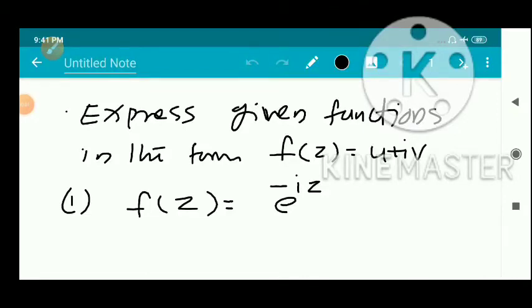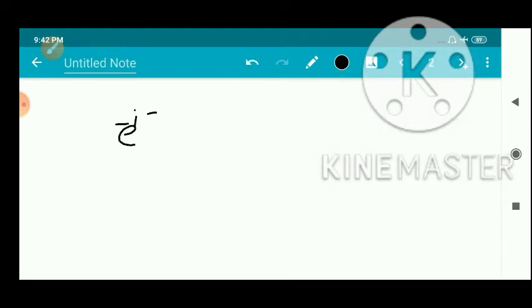Express the given functions in the form f(z) = u + iv. First problem: f(z) = e^(-iz). We need to express e^(-iz) in the form u + iv, where u is the real part and v is the imaginary part. Substitute z = x + iy into the function e^(-iz), giving e^(-i(x + iy)).